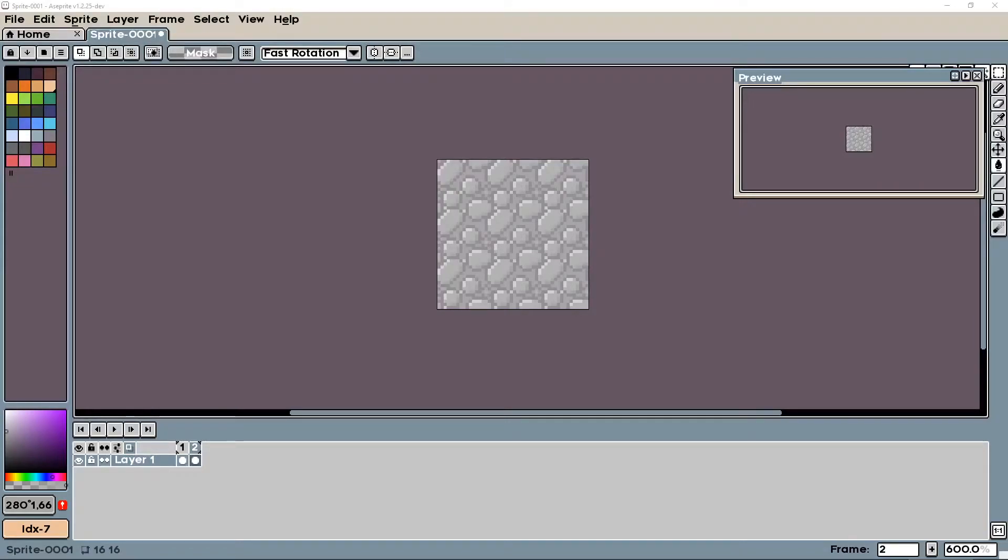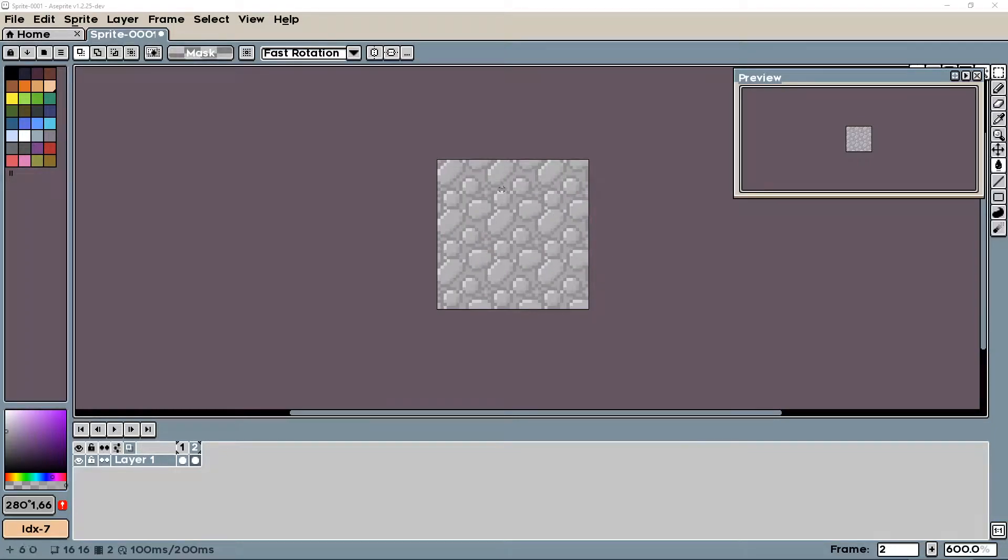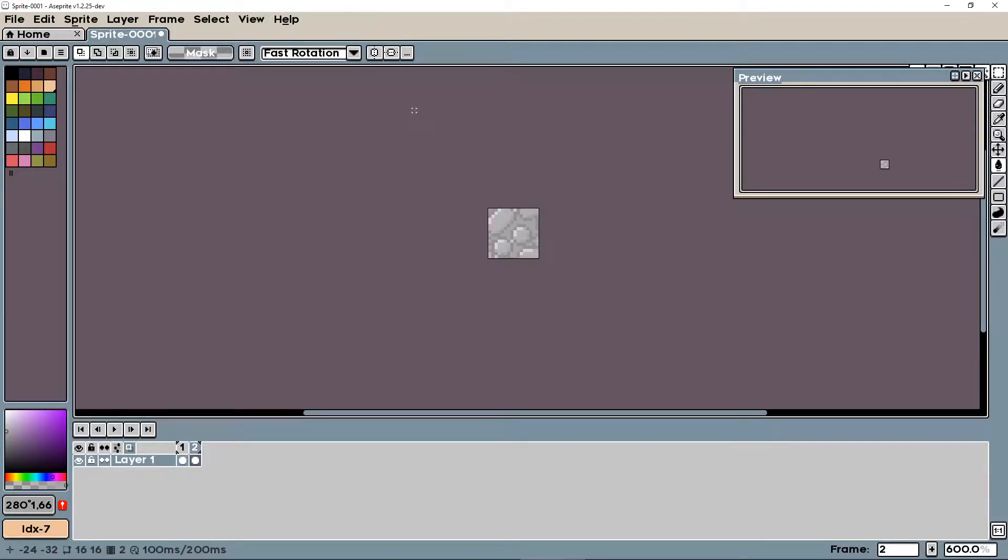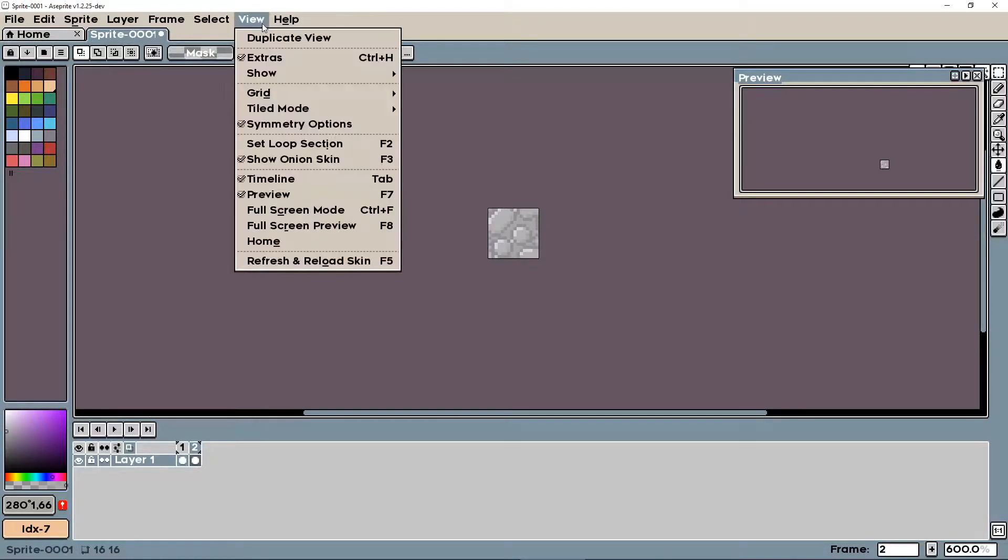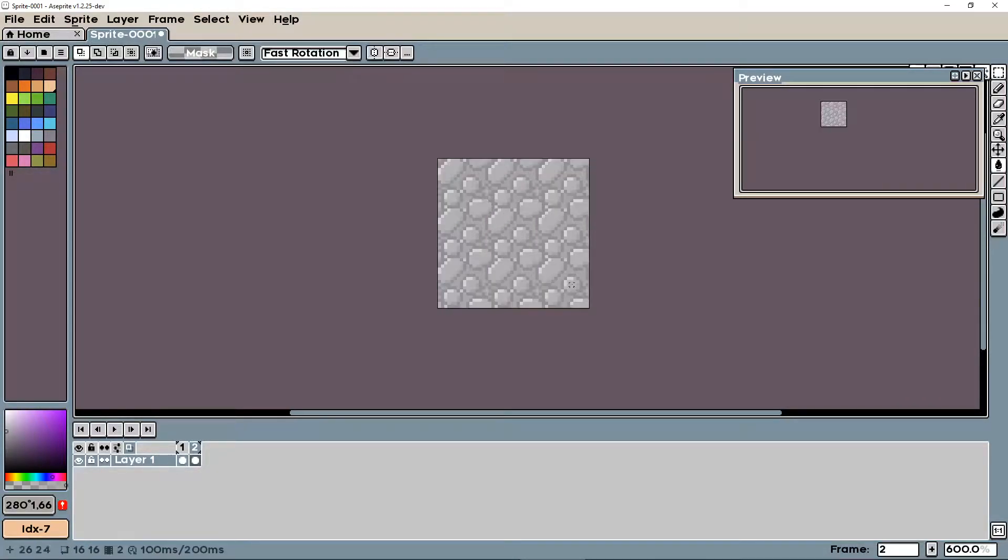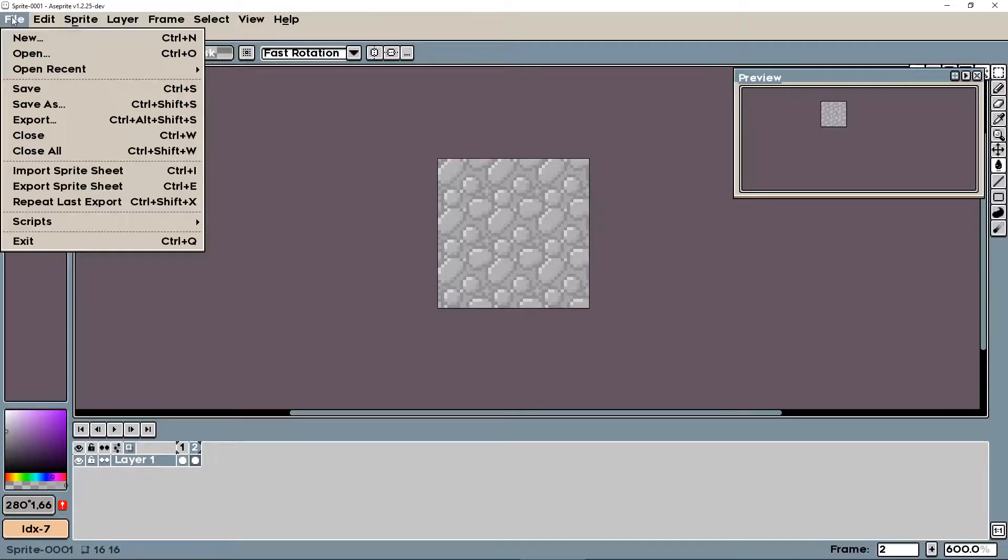Hello everybody. Today we're going to be going through how to make a tiled texture like this in Aseprite. You can see, if I turn this tiled mode off, this is all my texture is, but it tiles super nicely and so we're going to go through how you can make that.